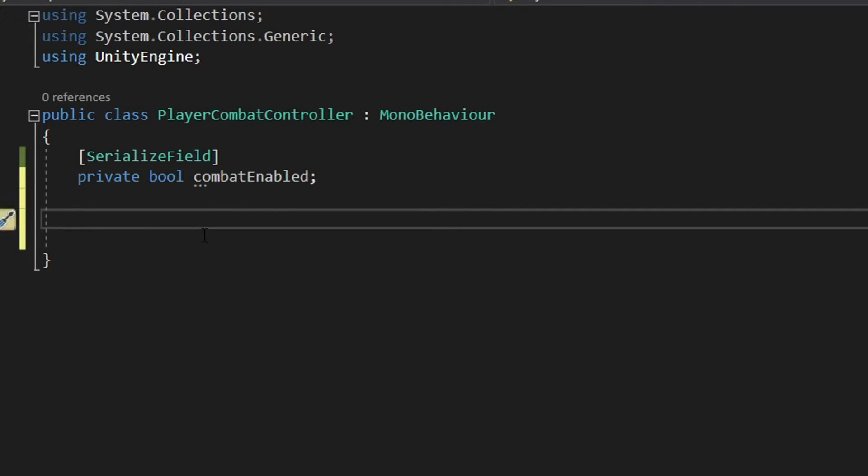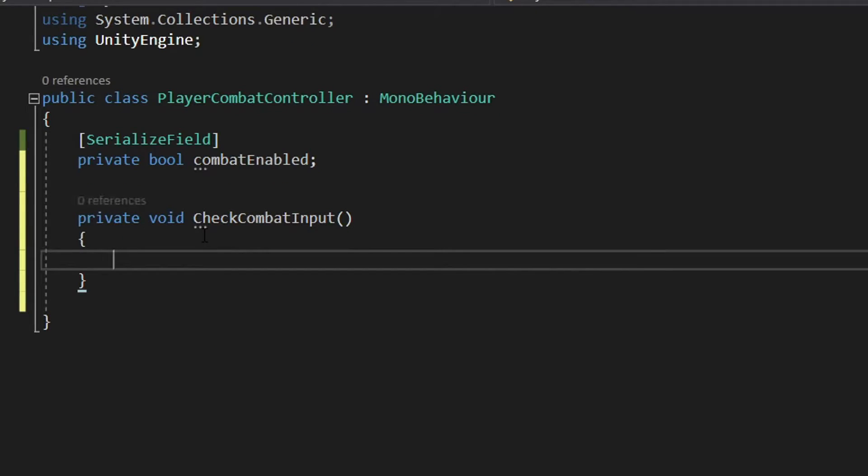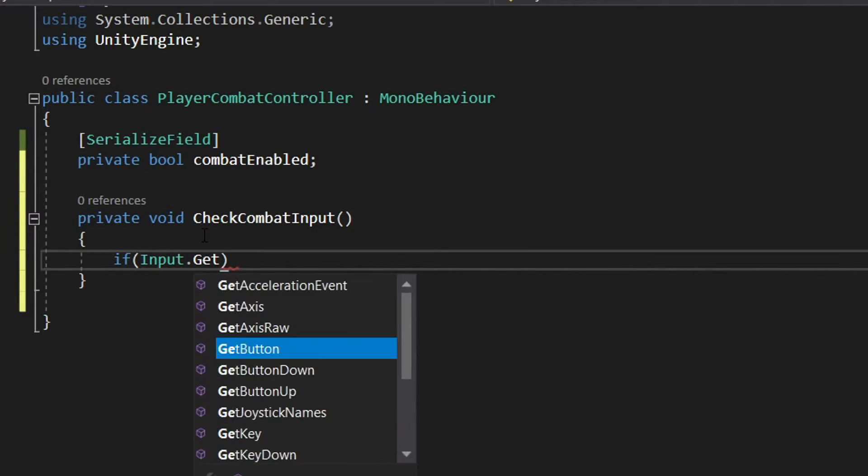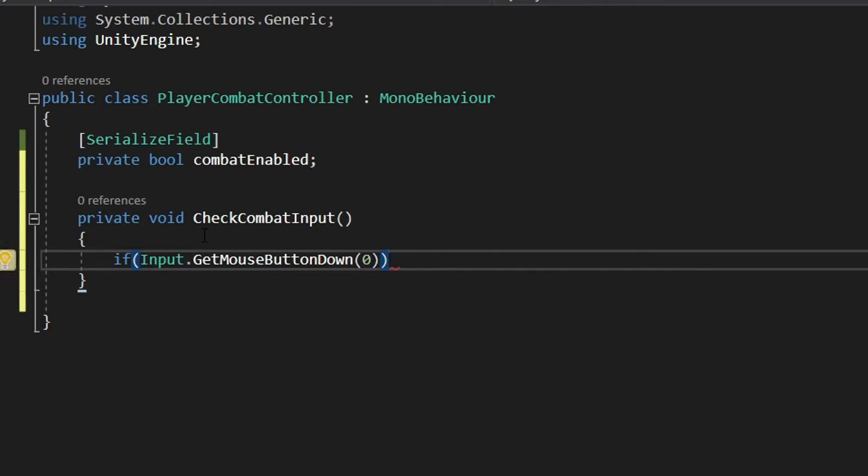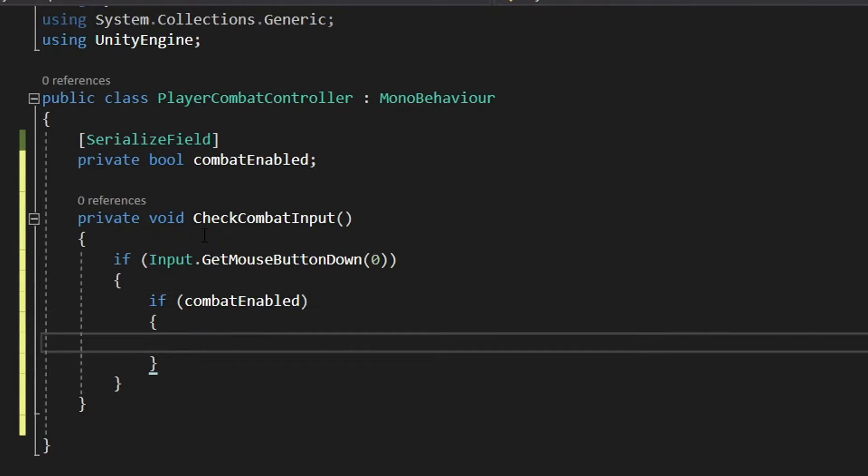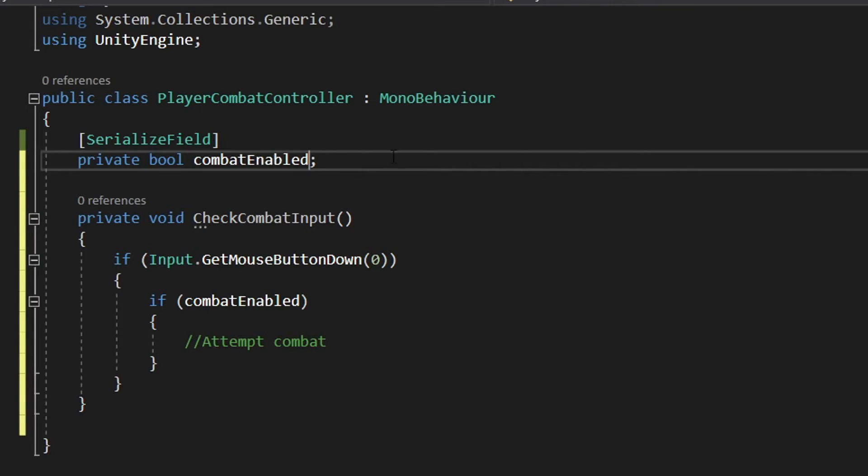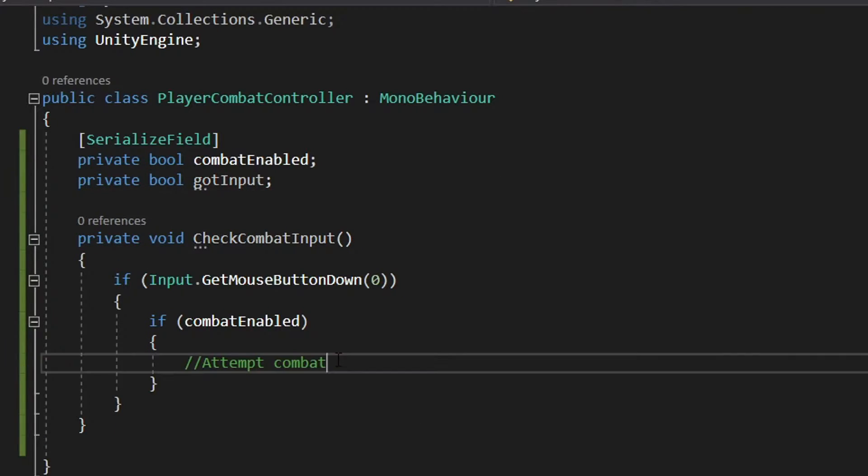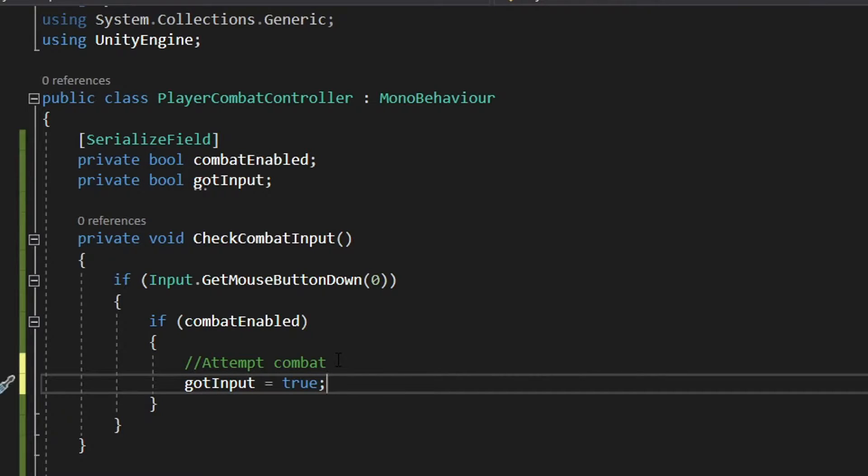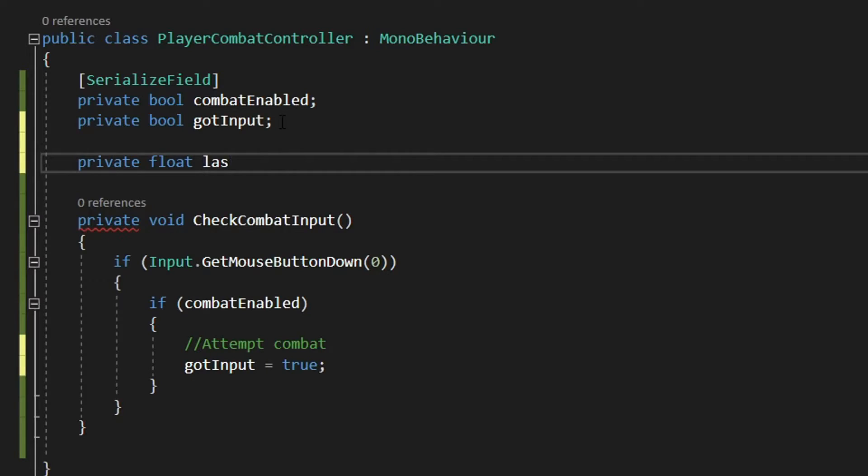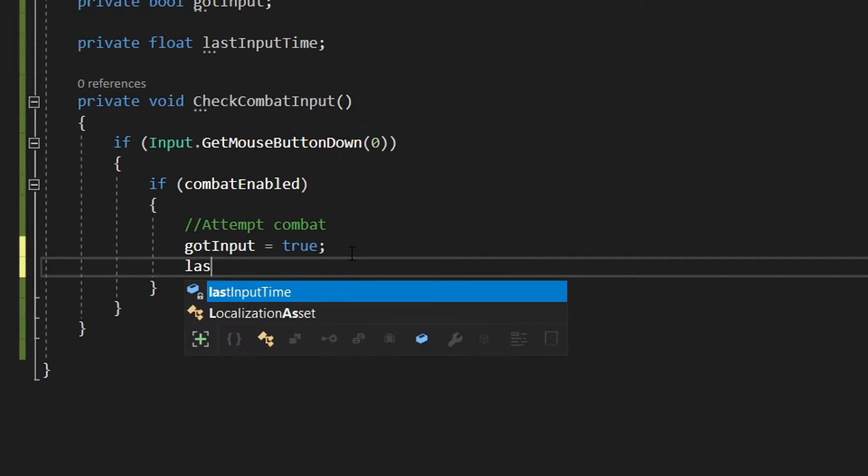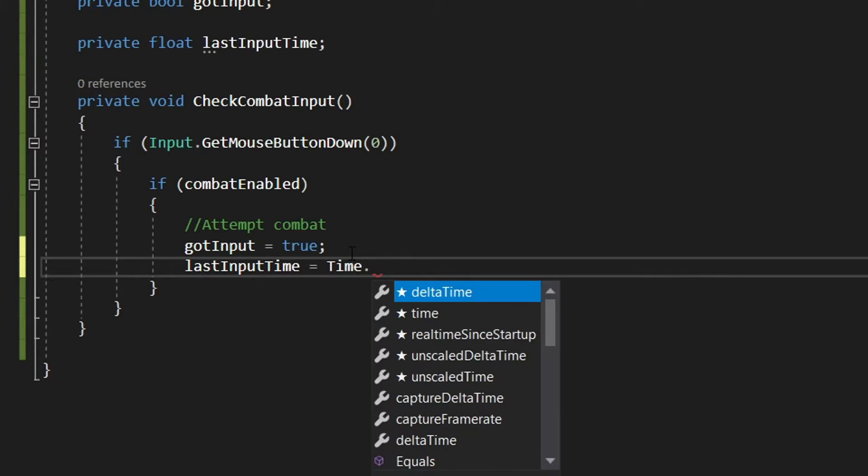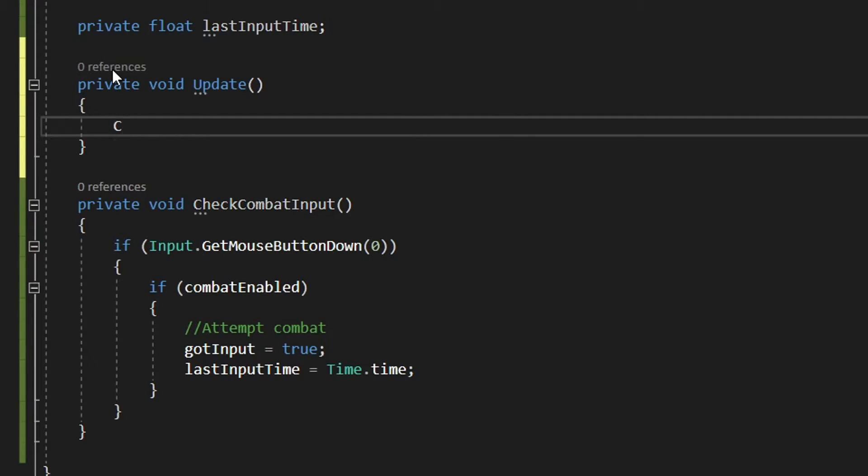Our first function will be private void checkCombatInput. This function will be responsible for detecting any combat related input from the player. Inside we will say if Input.GetMouseButtonDown(0). This will return true when the left mouse button is pushed. If this is true we will then say if combatEnabled then attempt combat. What we're going to do here is hold the input from the player so that if we click a little bit before we are actually able to hit the character will still hit once he is able. Just like we did for the jump input. So we'll declare another private boolean called gotInput and set it to true in the if statement. Next we're going to declare a private float and call it lastInputTime. This will be responsible for storing the last time we attempted to attack. So inside the if statement we can say lastInputTime equals Time.time. Now we can just create our update function and call checkCombatInput from the update function.